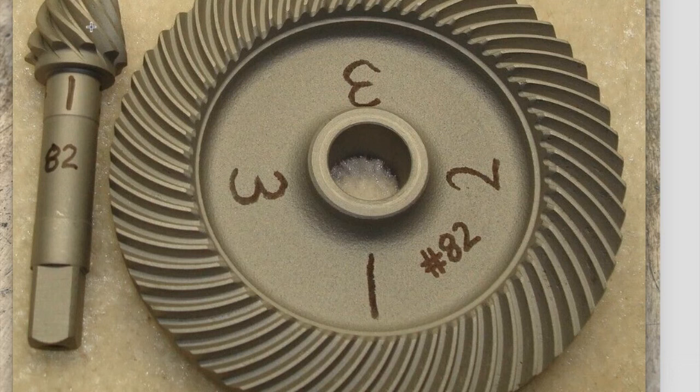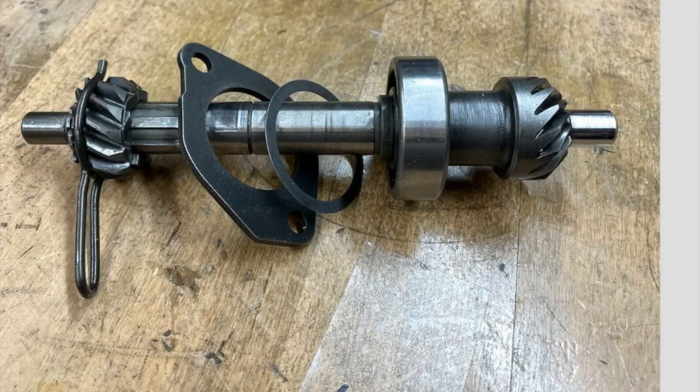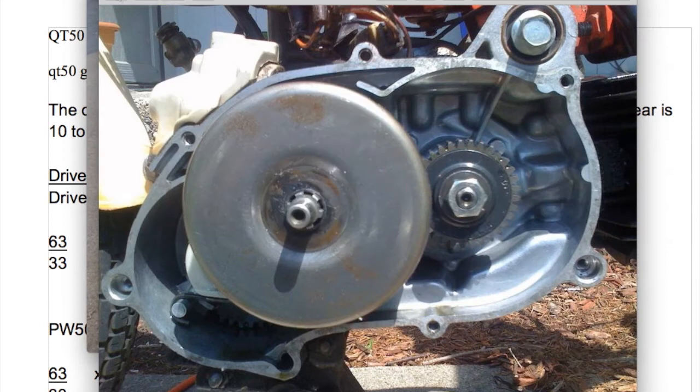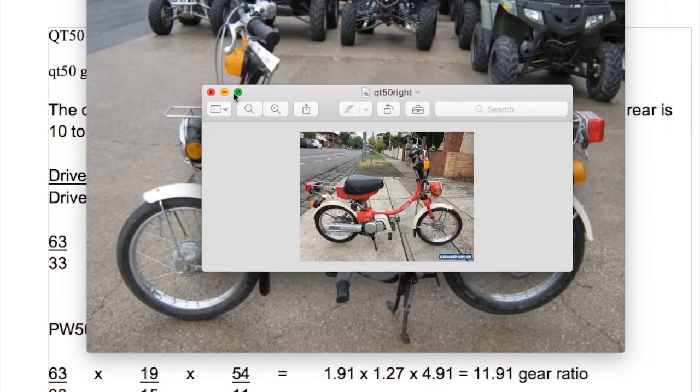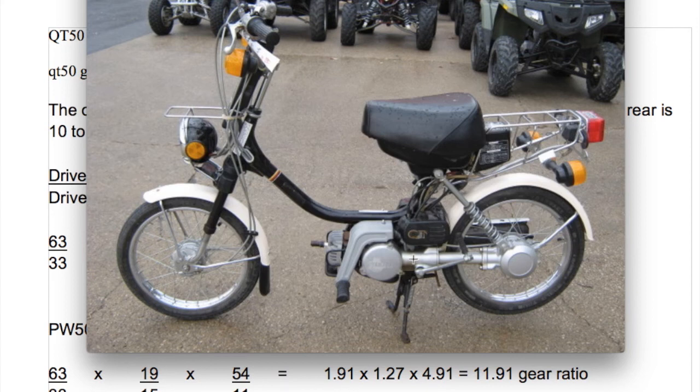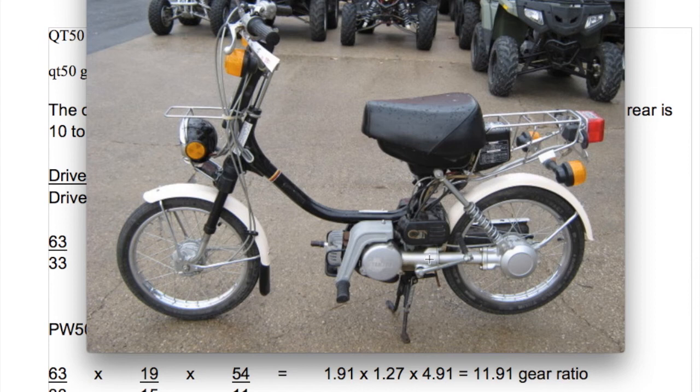And the ring and pinion gears are the ones that we can interchange between the QT50 and the PW50 to change the gear ratio. I've got another video, which I'll link to in the description, showing the process of swapping the PW50 gears for the QT50 gears. So we've gone over the three sets of gears on the QT50.